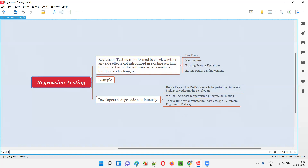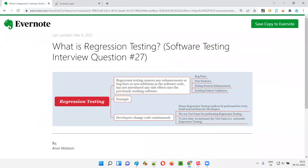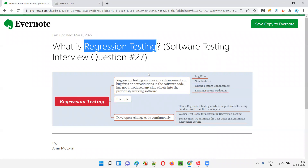So hope you understood what exactly is regression testing. To conclude, in simple words, regression testing is performed to check whether any side effects got introduced in the existing working functionalities of the software when the developer has done some code changes — because of bug fixes, new features, enhancements, or updates. Any of these reasons cause code changes, which may introduce side effects in existing working functionalities. To check for those side effects, we perform regression testing.